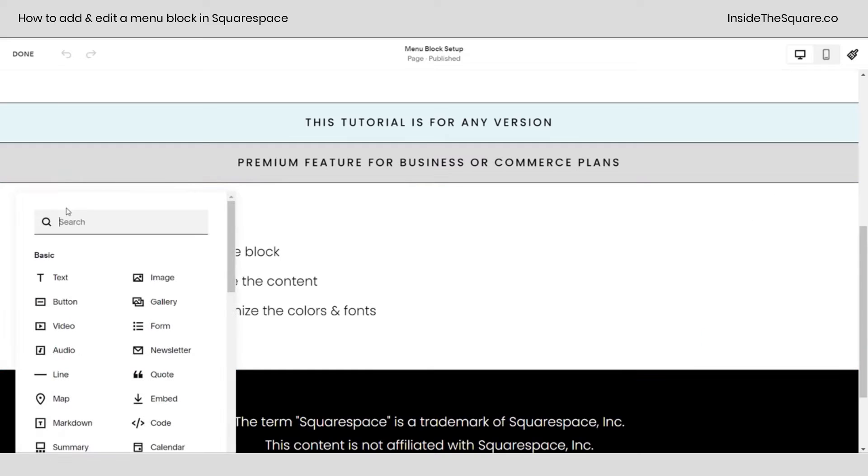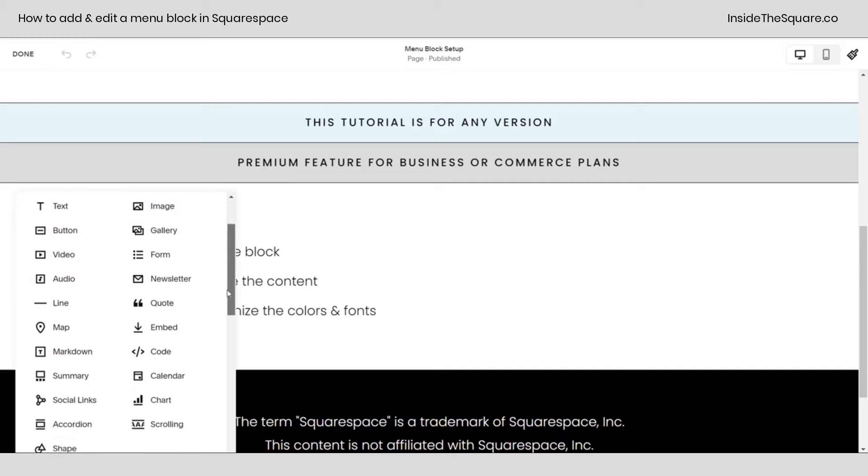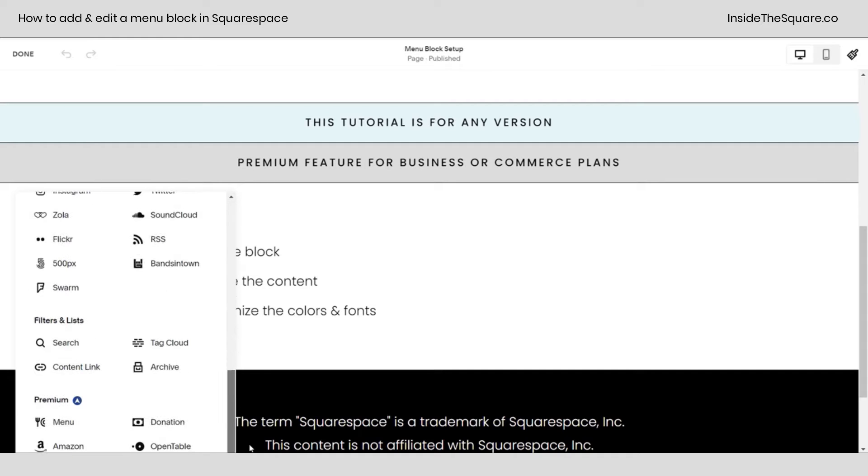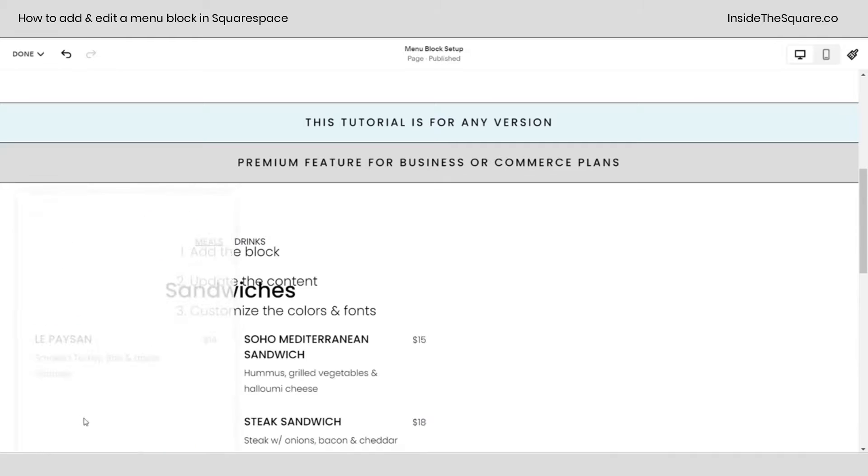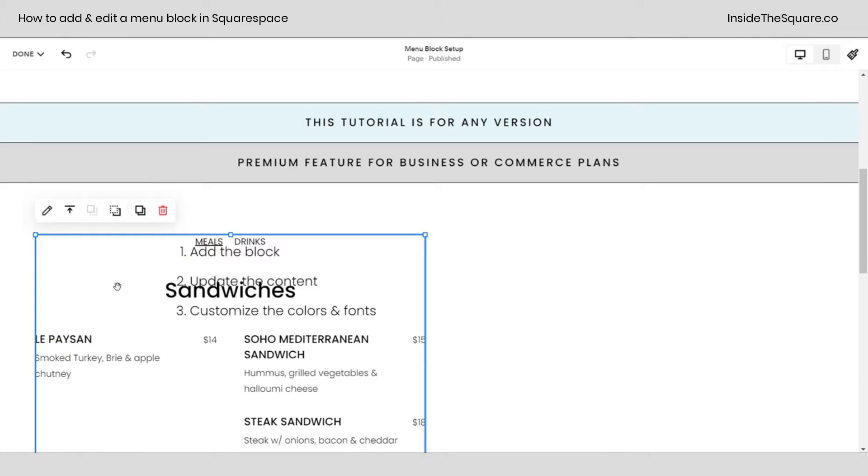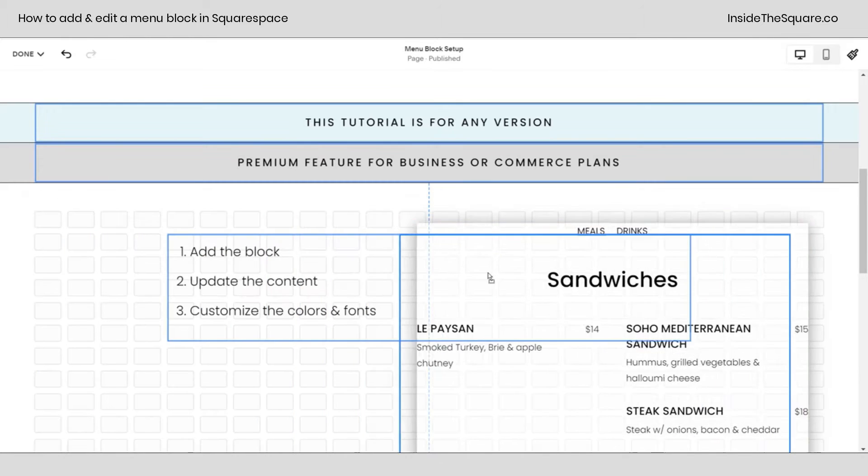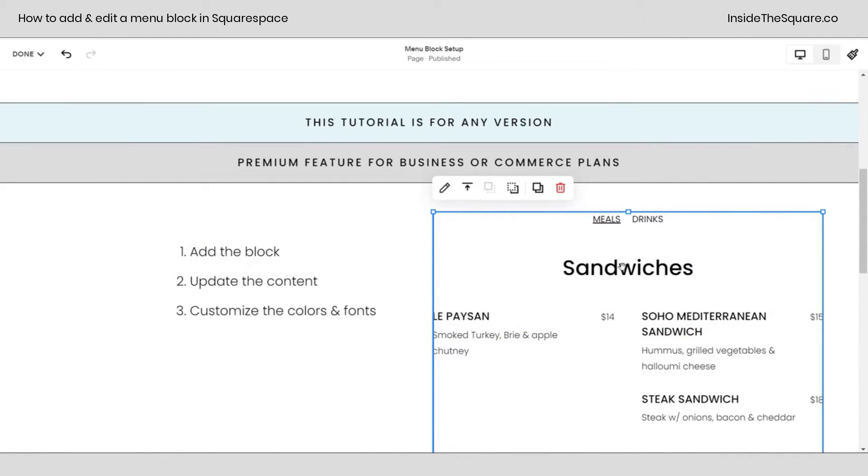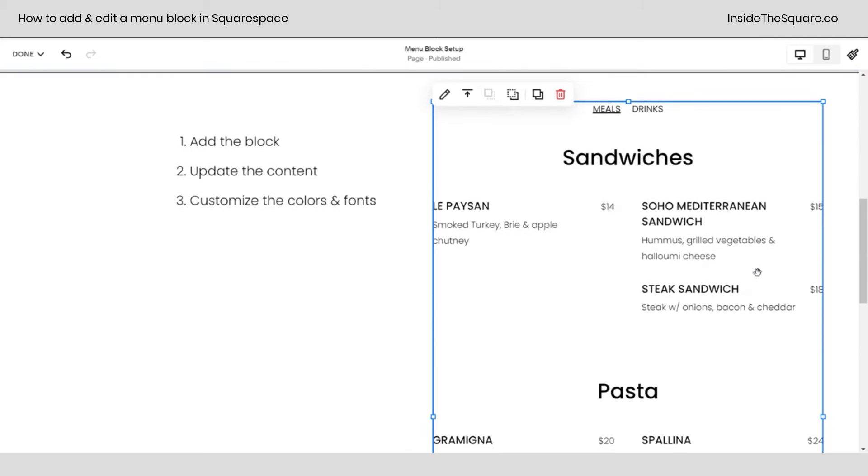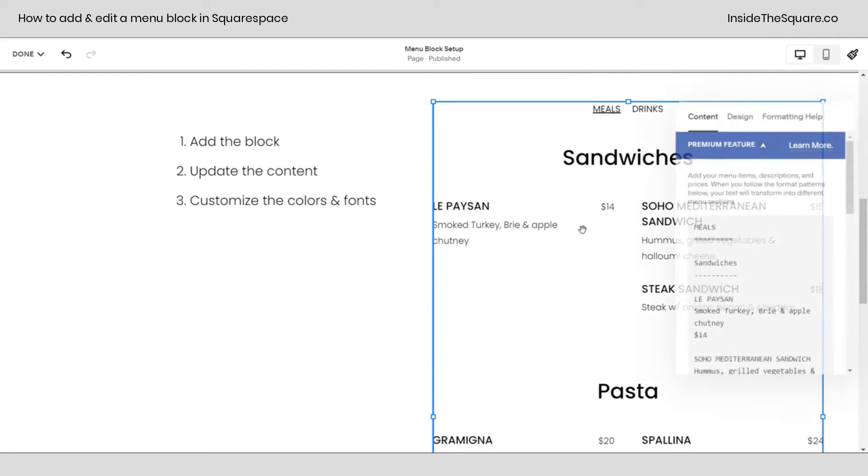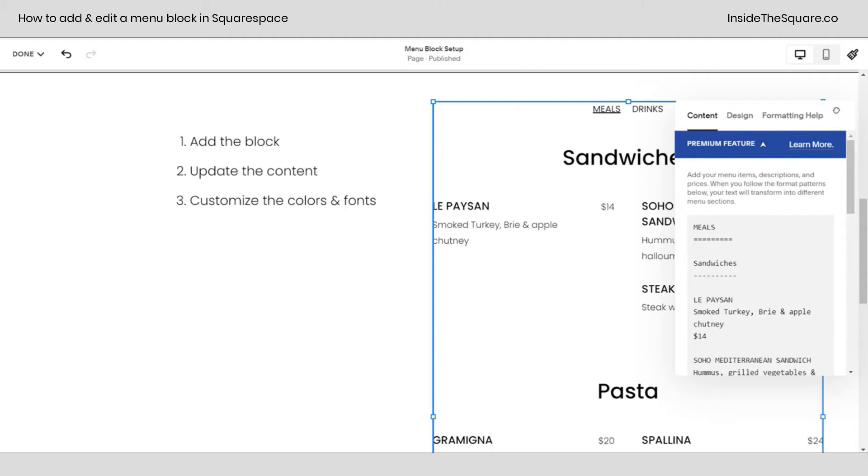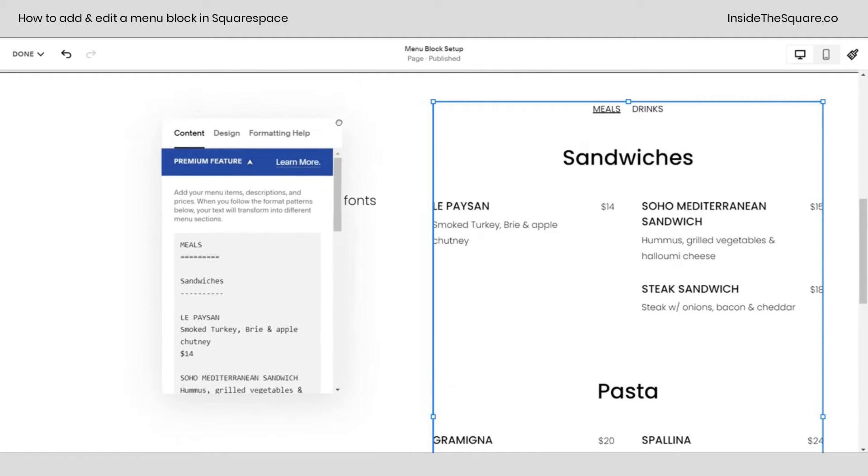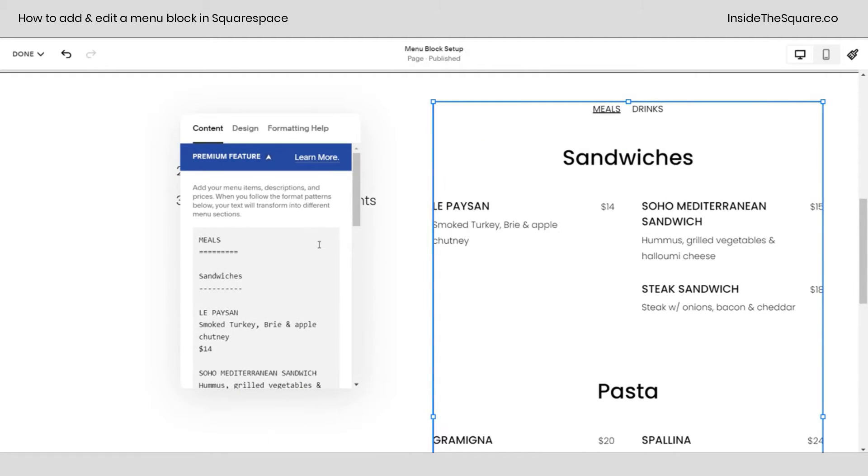However you add a content block, whatever version you're using, just go to add a block and you'll get the same menu here. Scrolling down to the very bottom, we'll see menu as a premium feature. I'm going to click on menu and it'll add all of the demo content to my site. Now I'm using Fluid, so I just pulled it over to the side so we can see what's happening here.